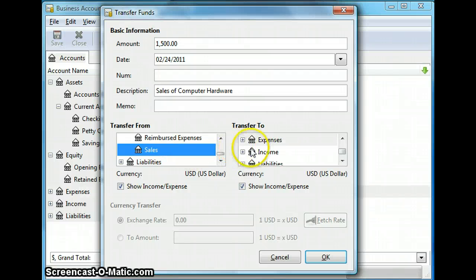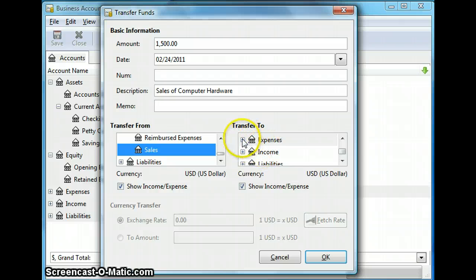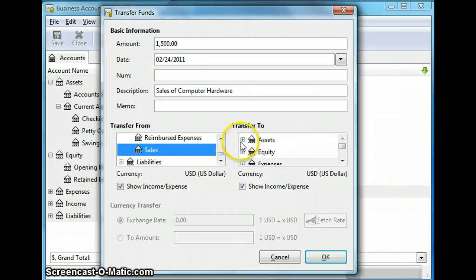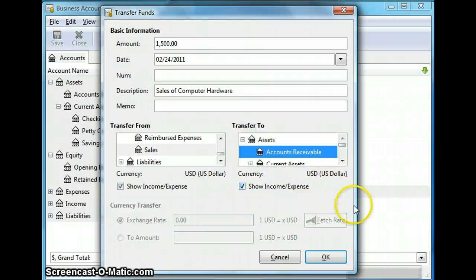And on the right hand side I can select which accounts to transfer the money into. Now the sale of $1,500 was on credit. So I select accounts receivable which is under my assets accounts tree. So I go to assets, expand that and select accounts receivable. And now we click OK.